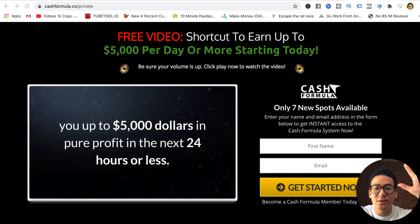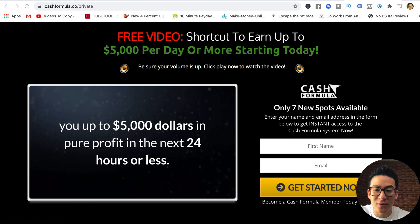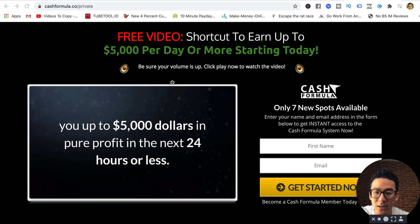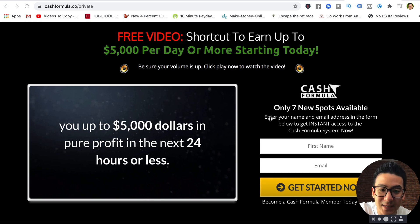Hey, what's going on? Aaron Chen here. Hope you're doing well. If you're watching this video right now, you might be doing some research on this product called Cash Formula. You can see the website right here. It's actually been around for a little bit, launched in 2019.